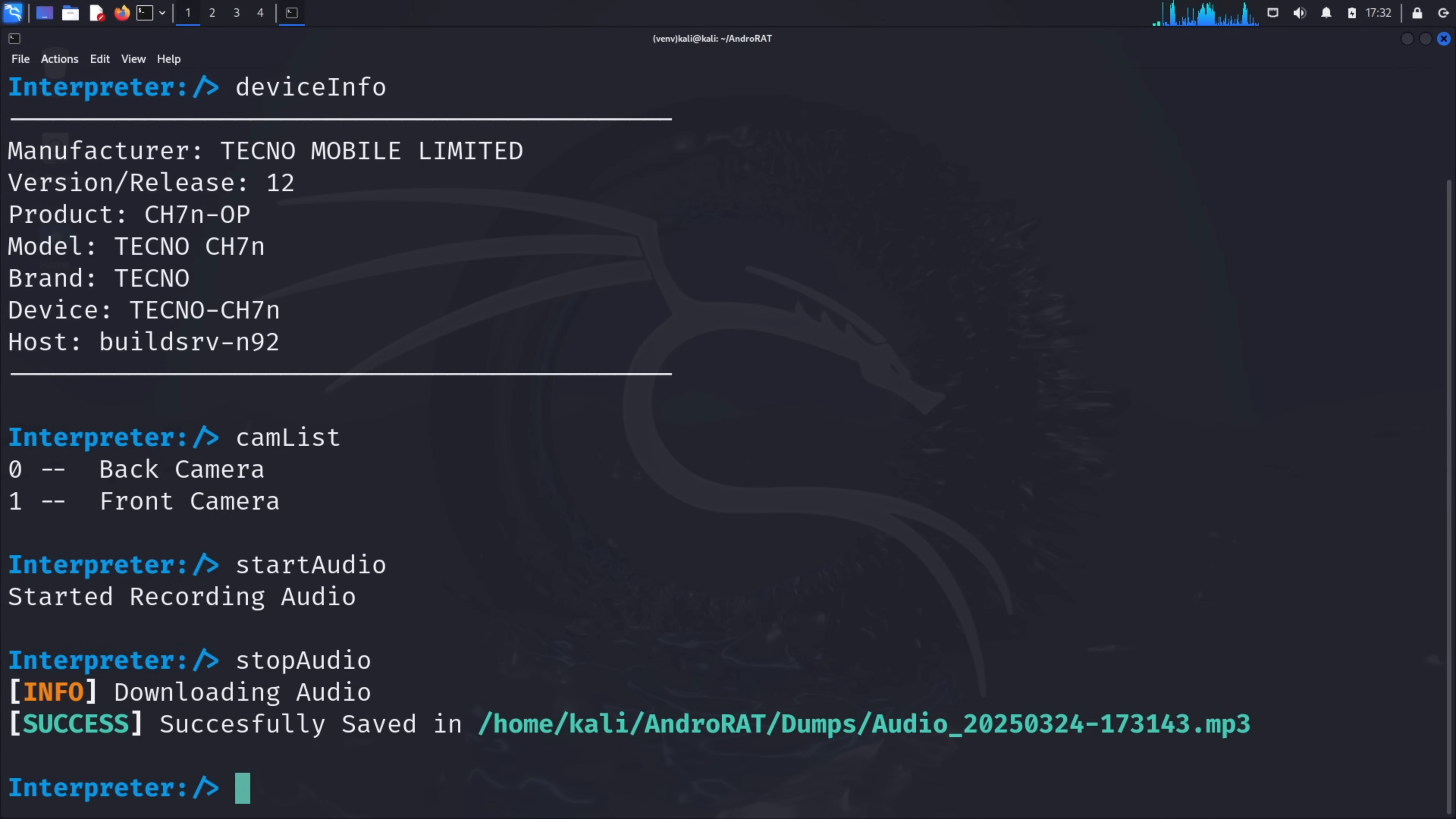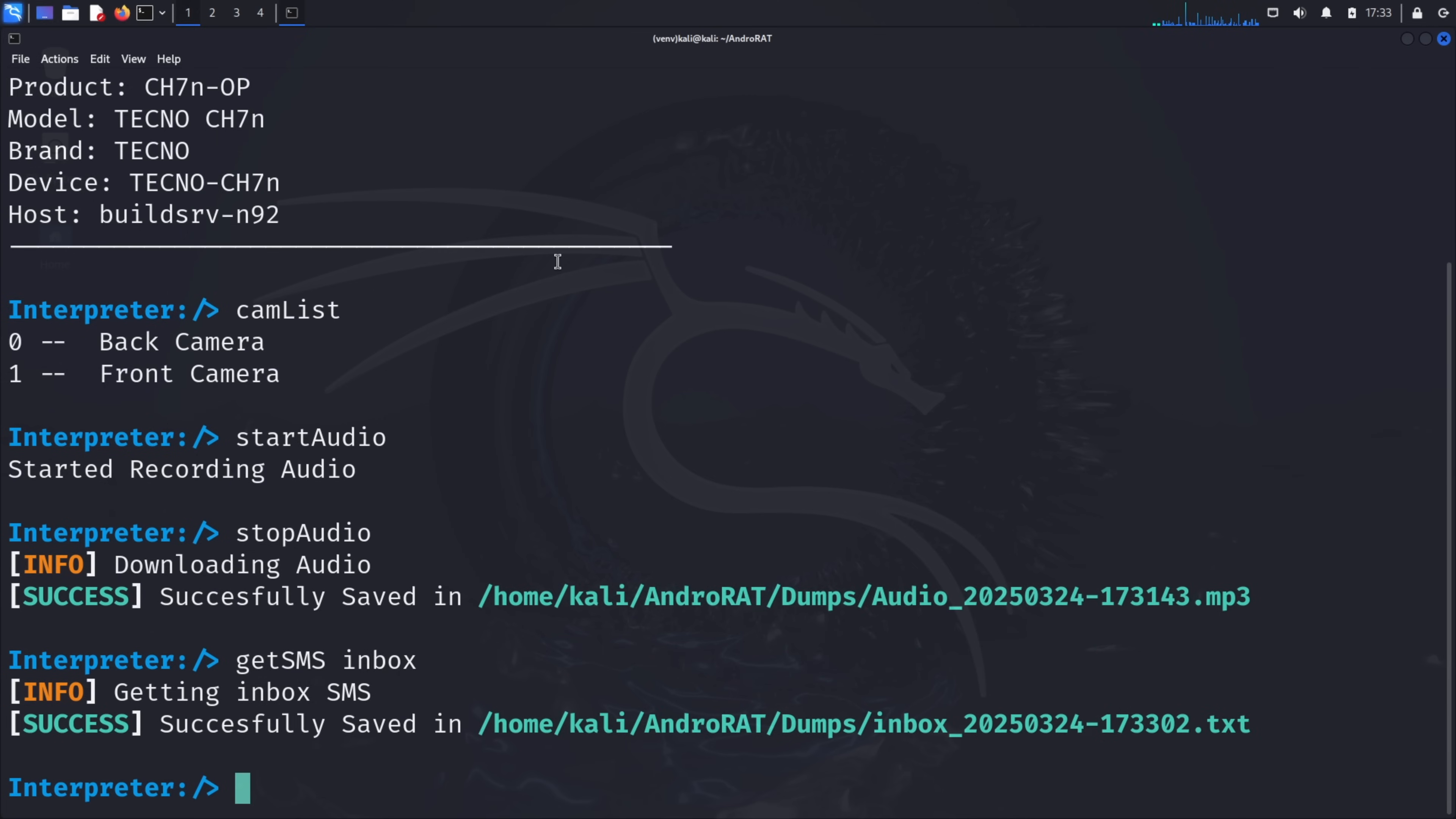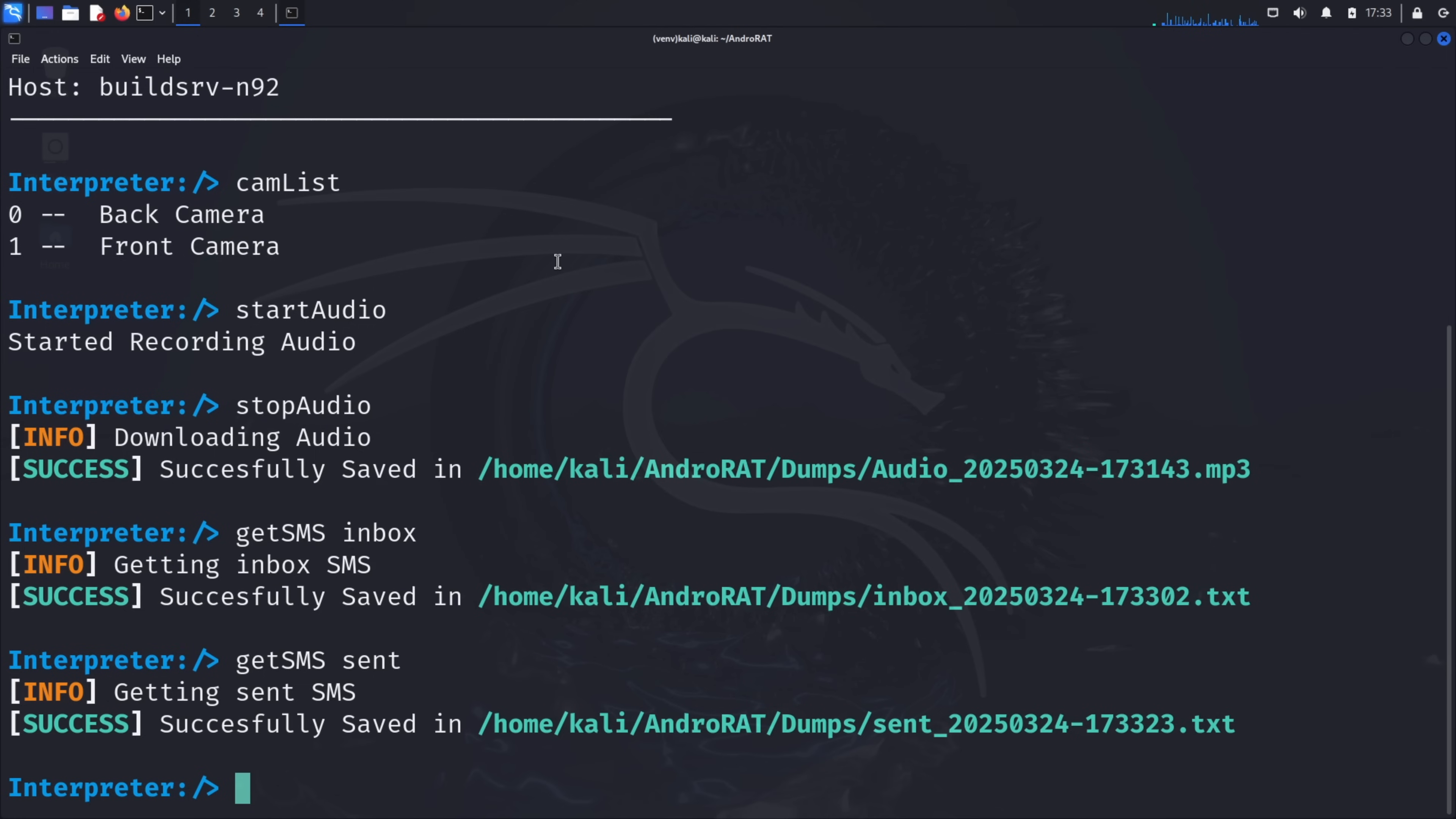Next, let's access the device's SMS messages. Type get SMS inbox and press enter. This command retrieves all incoming text messages from the target device and saves them to the dumps folder. Similarly, you can type get SMS sent to retrieve outgoing messages. This gives the attacker access to all text communications, which often contain personal information, authentication codes, or private conversations.